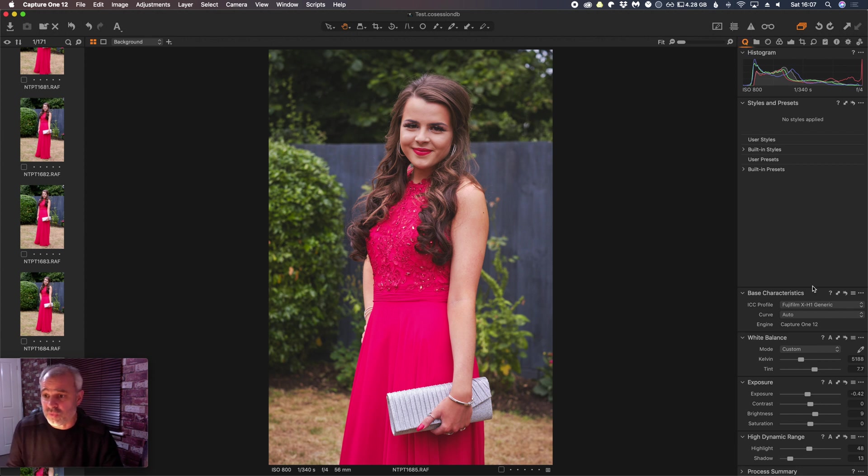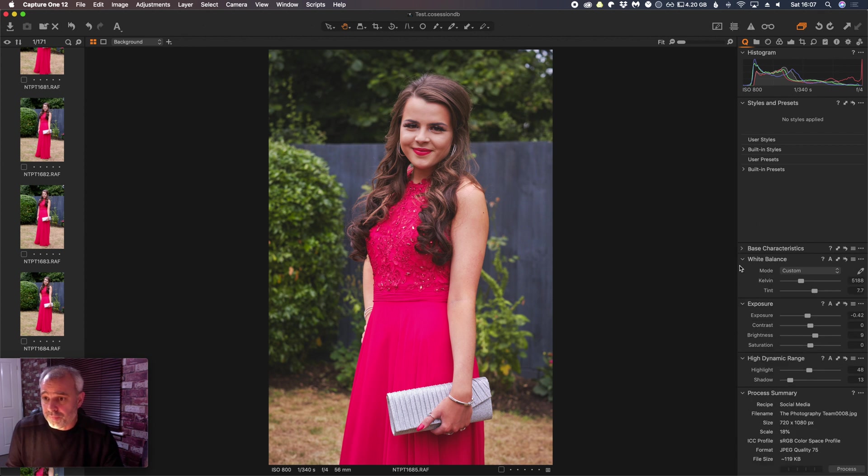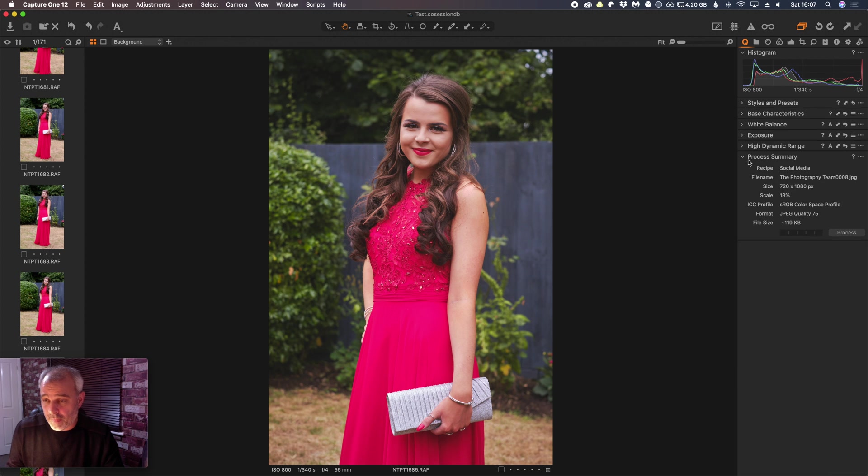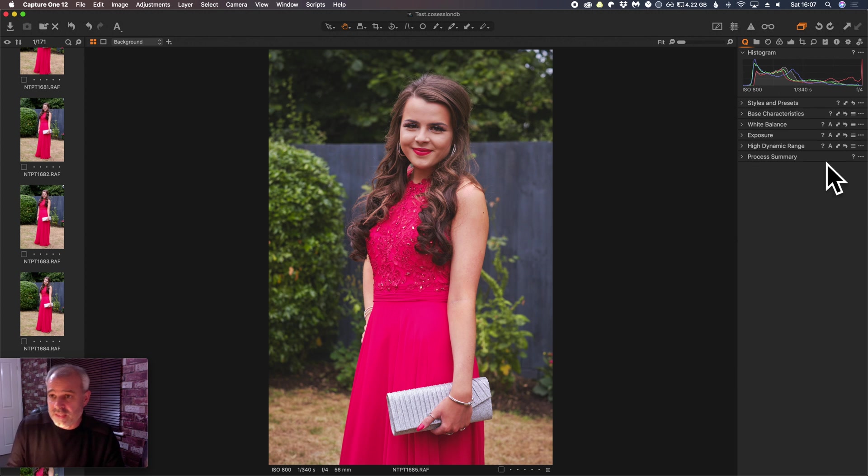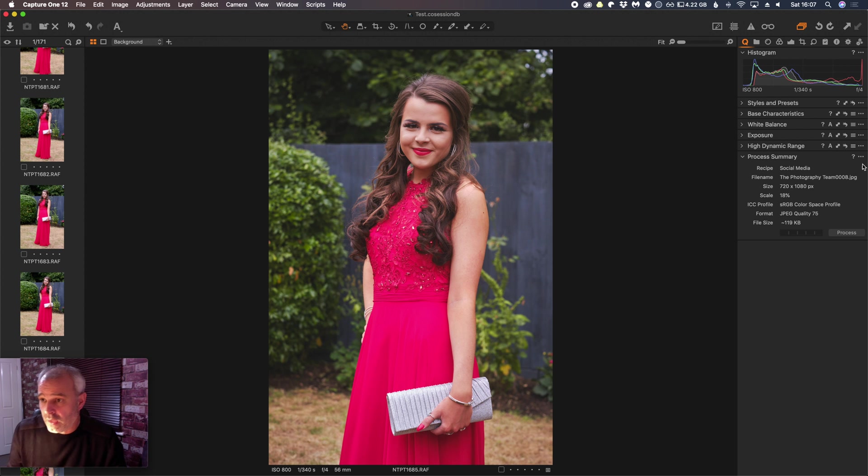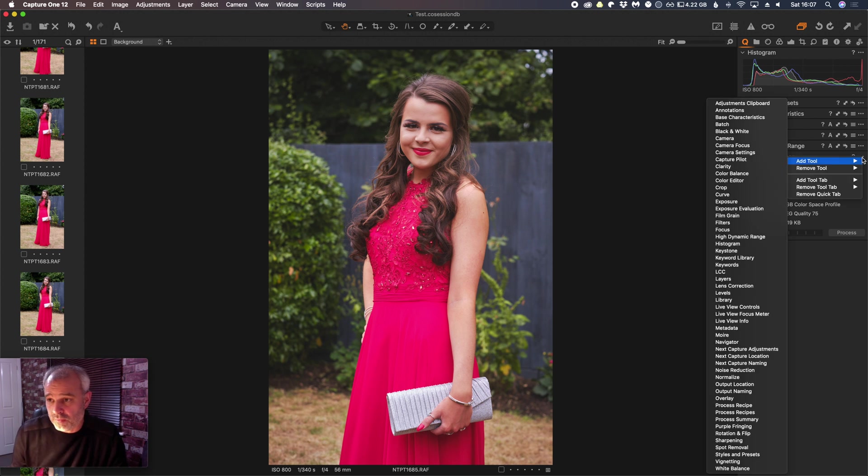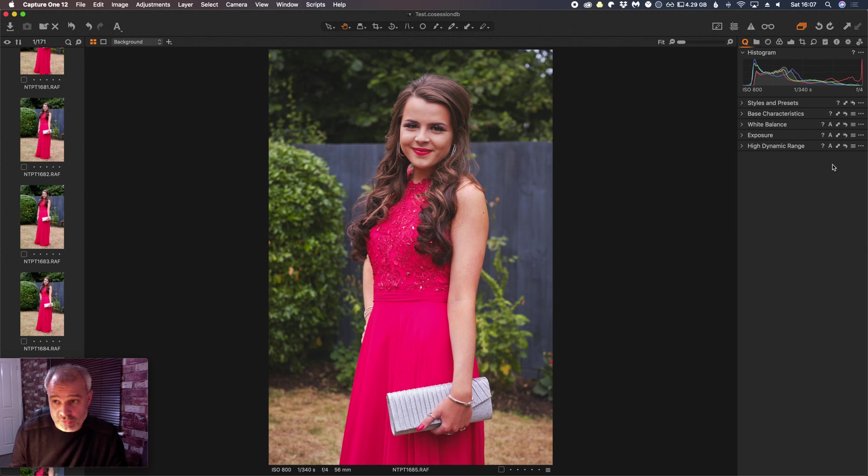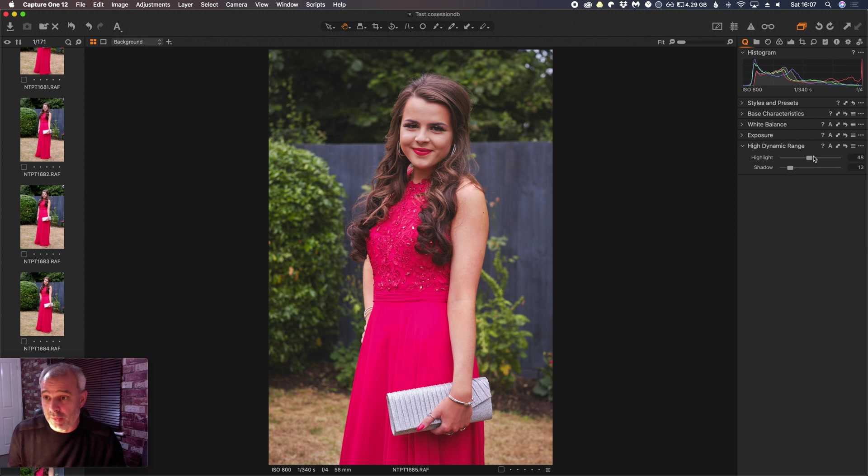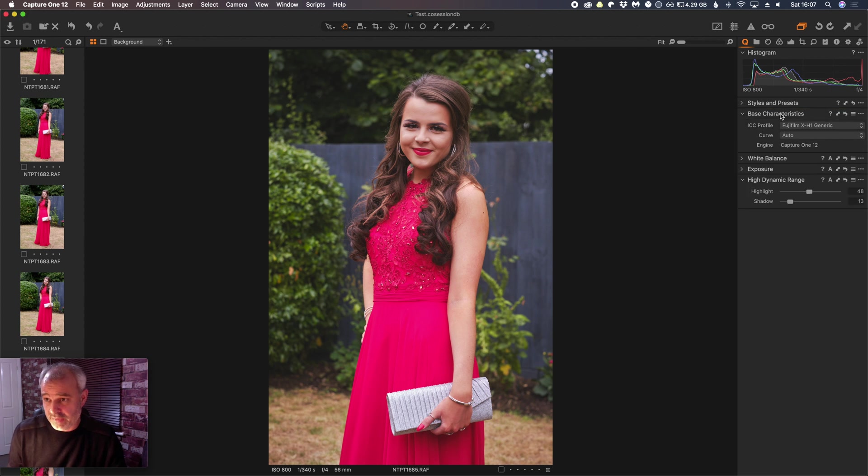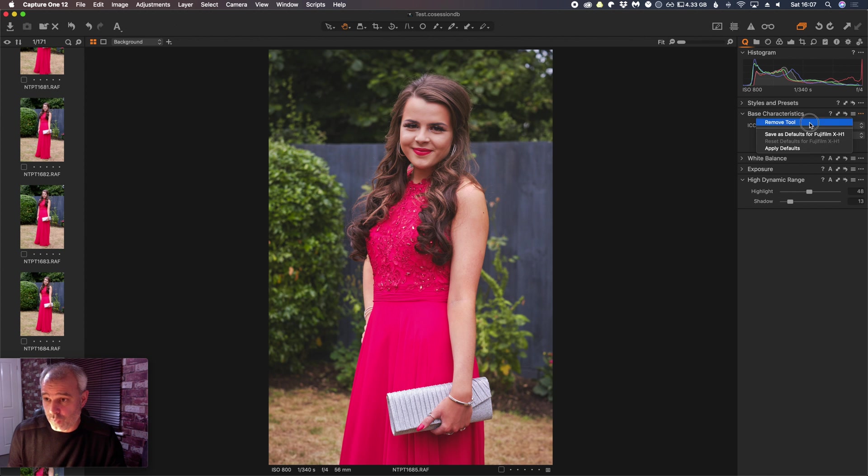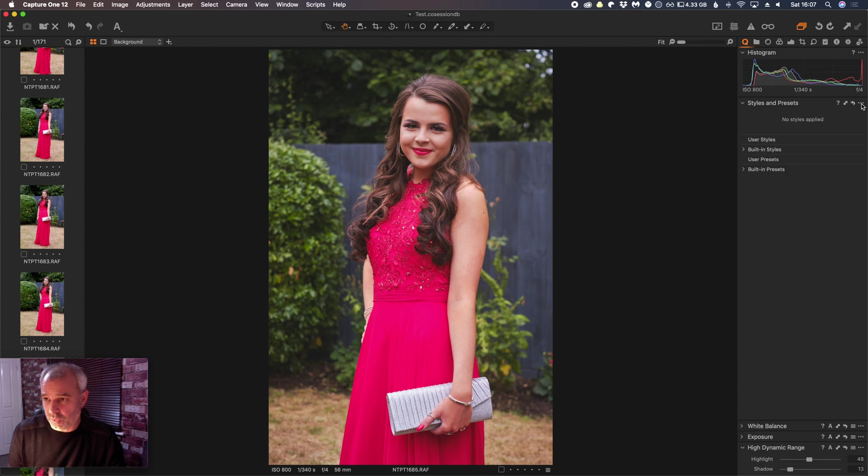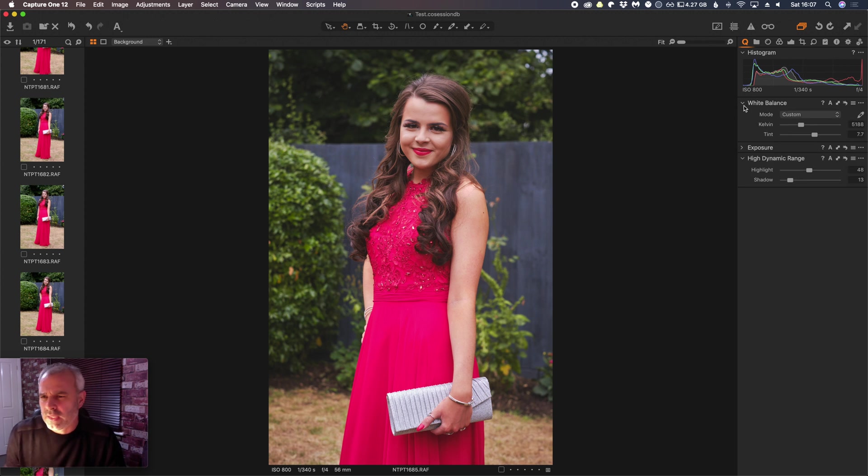And obviously with this one, what we can do is, let's just minimize all these to start with. Now we can customize this how we want, so Process Summary, I don't want that, so if I click on here, I can Remove Tool. We'll keep that one. Basic Characteristics, let's remove that one. We don't want presets here, so let's remove that tool.